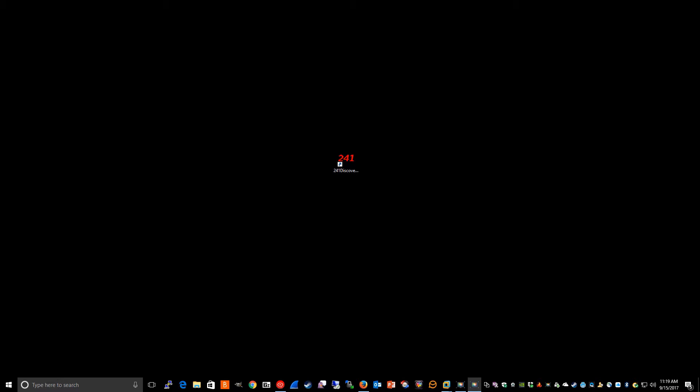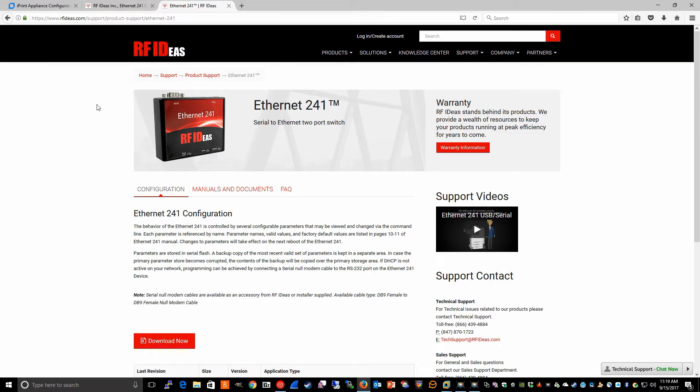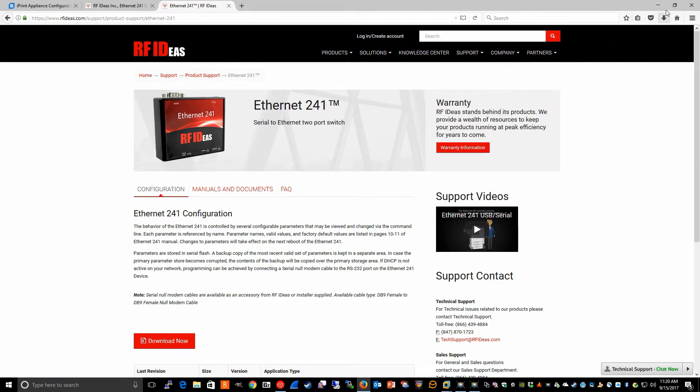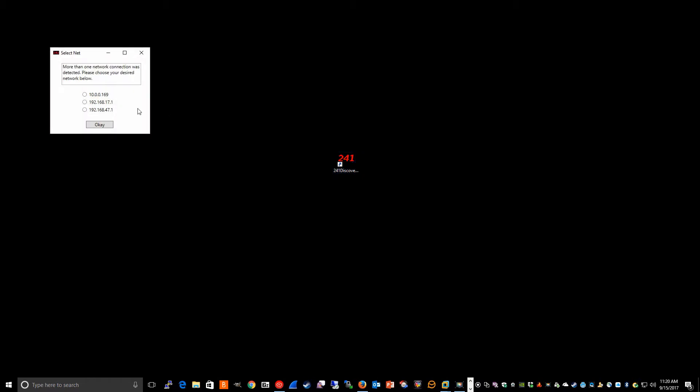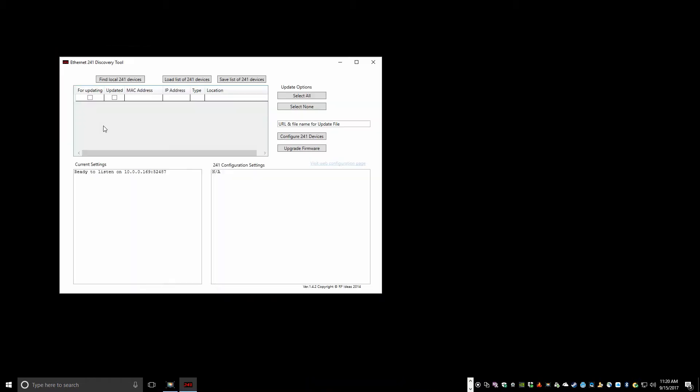Once you have all the hardware pieces connected, the next thing you'll want to do is use the 241 discovery tool to locate the device on your network. This utility can be downloaded from the RFID's Ethernet 241 product support page. Launch the utility, select the network that the device is connected to, click OK, then click find local 241 devices. This will give you the IP address of that device.